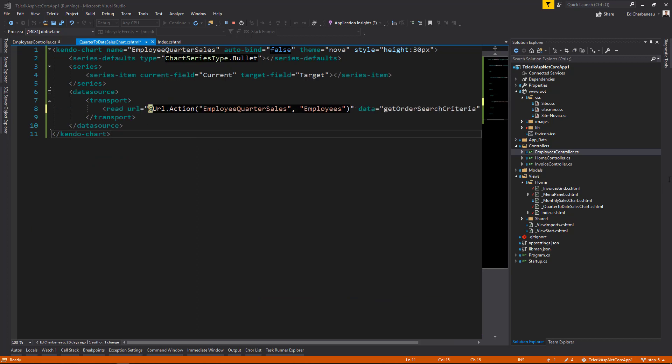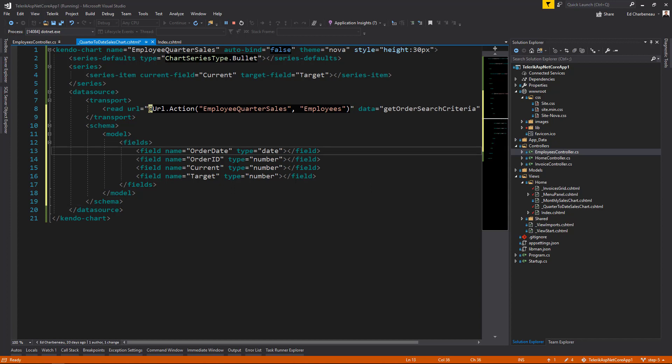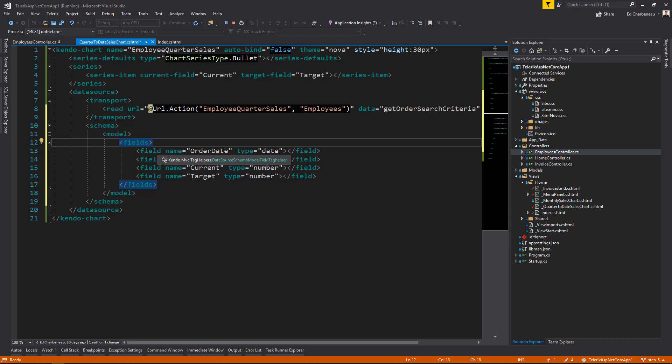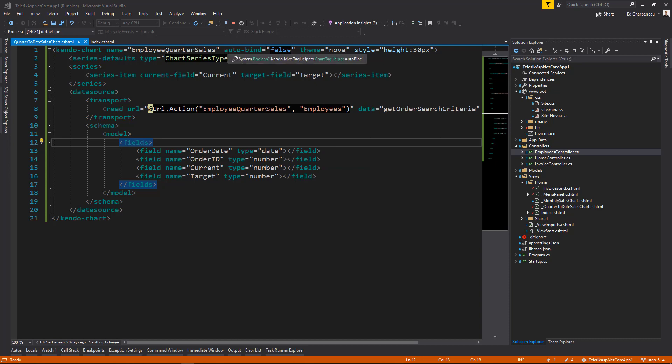Next, we need to set up a schema so the tag helper can understand what type of data is coming across the wire. So we have several fields that come across. We have an order date, an order ID, a current target, and a target. And these are of date and number types. If these aren't set, they are interpreted as a string and our chart would not work properly. Let's save this. And we've set auto bind to false.